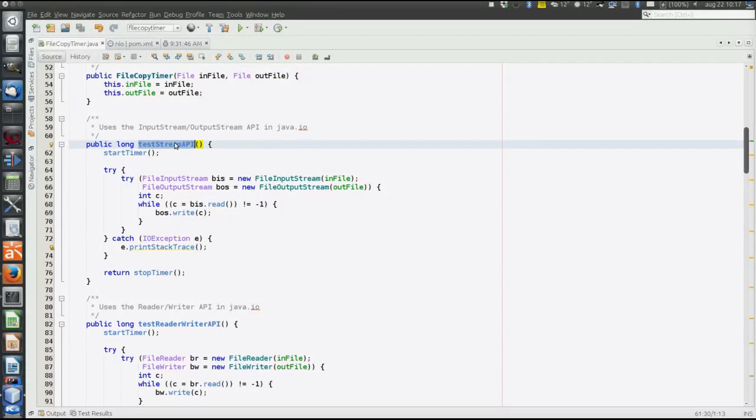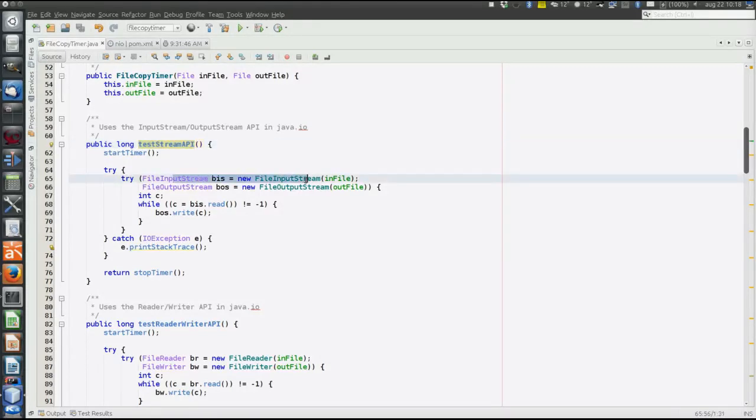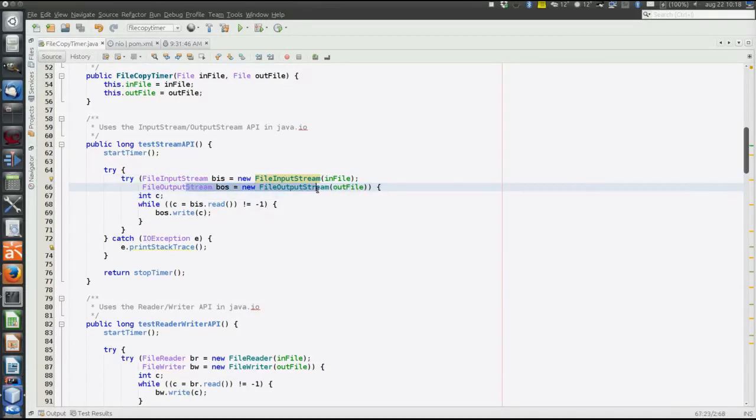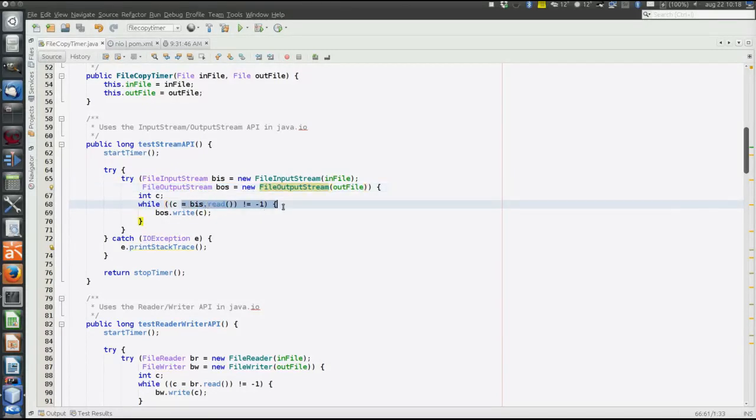The first method to copy data is to use the stream-based API and just read byte by byte, one byte at a time. So this is byte-based copy using the stream-based API. Open input stream from the file that is copied, output stream to the file we are copying to, and read one byte at a time and write that byte.